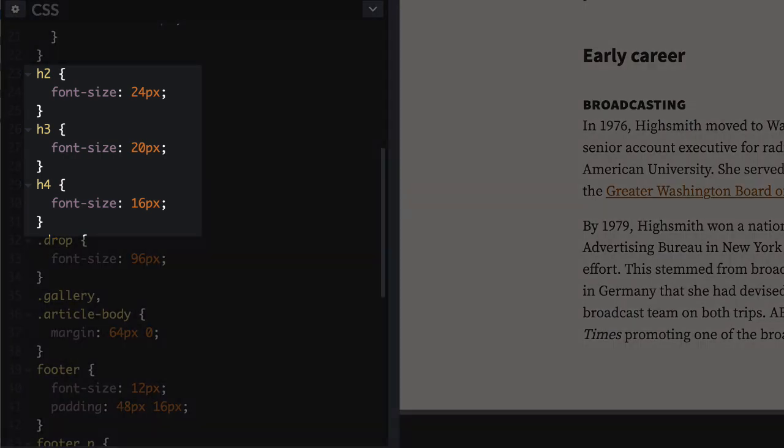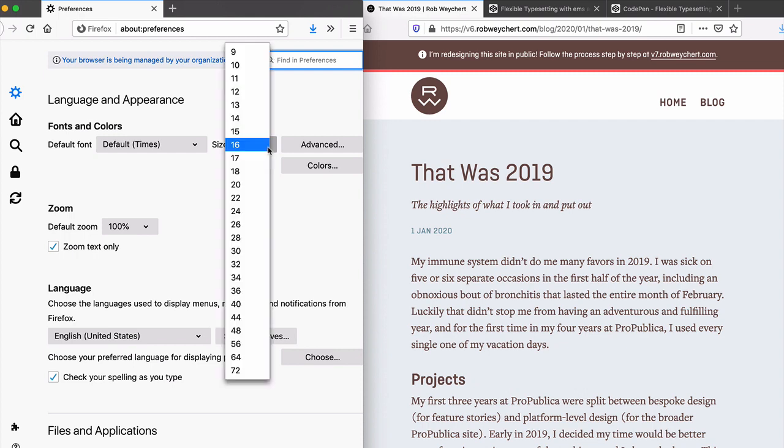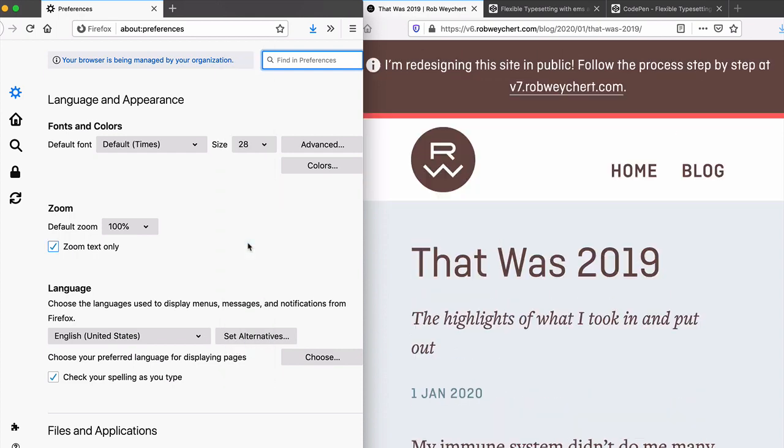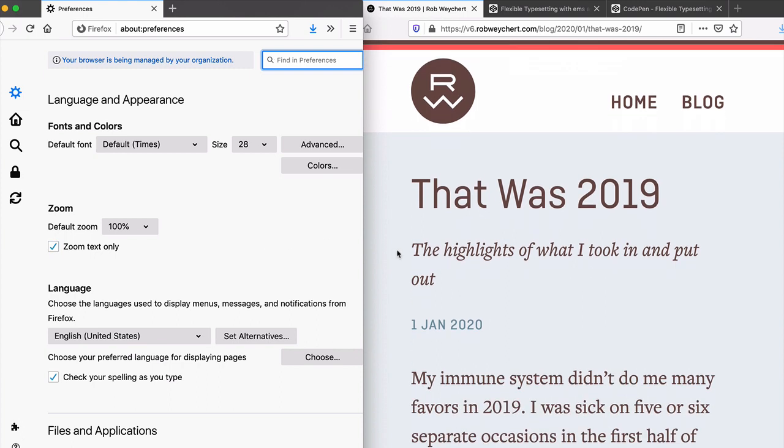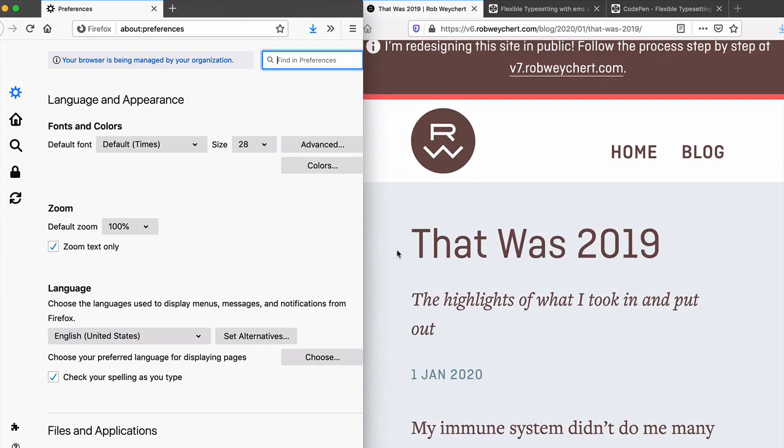Now let's compare that with another web page. Just as before, I'm resizing my browser's base font size to make the design more readable, and the design scales its font sizes up or down proportionally.